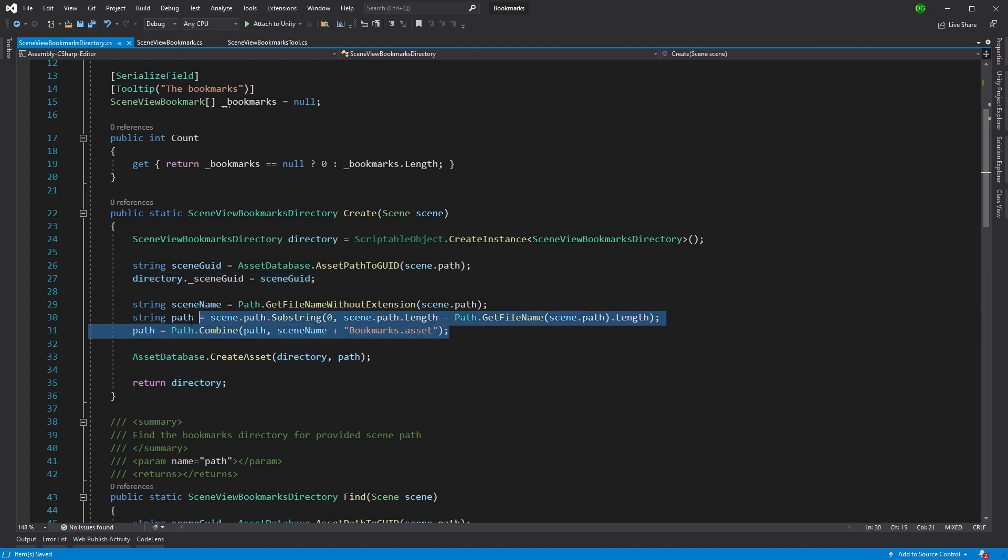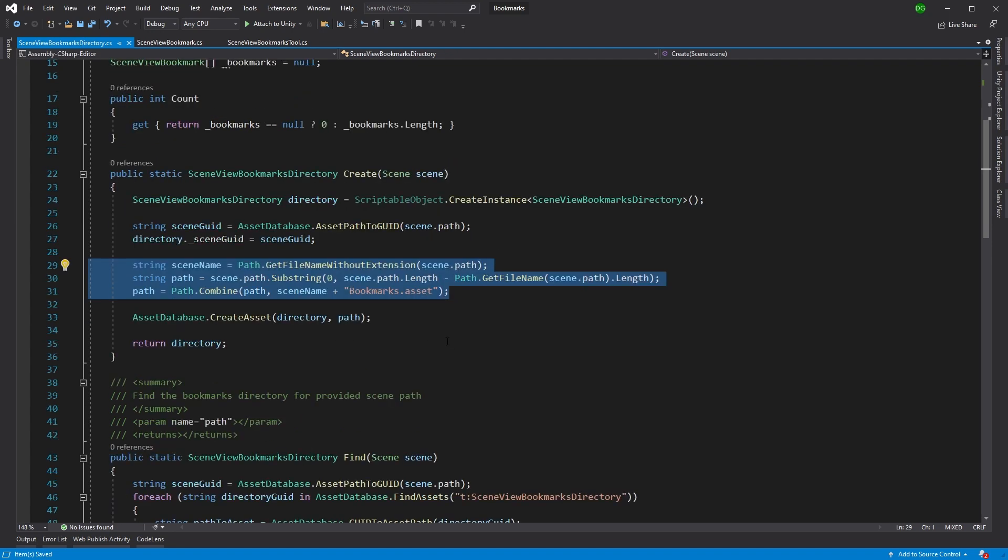Then what we do in the creation is we actually just take the name of the scene that we have and we append bookmarks.asset. And this will be placed right next to the actual scene that we're using. And it will be obvious what it's there.